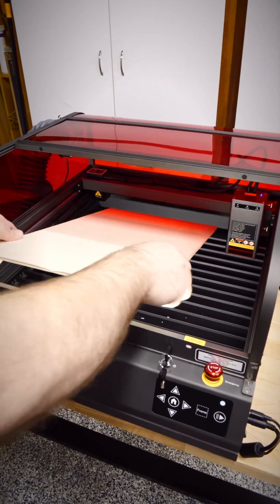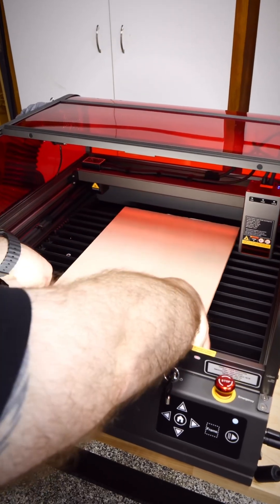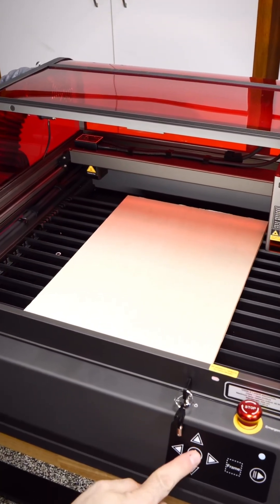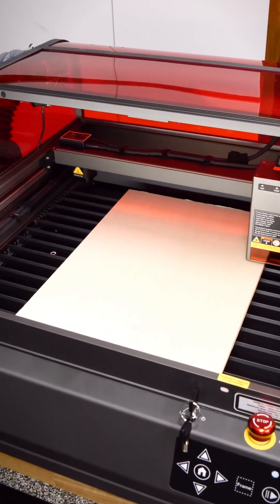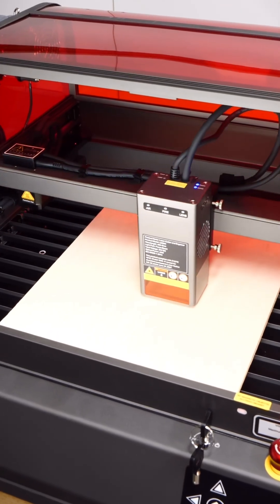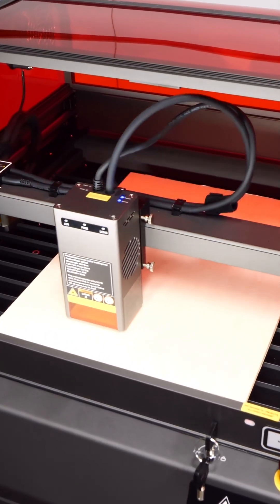I really like the Creality Falcon 2 because of its massive workspace of 400mm by 415mm. That's larger than my Glowforge.